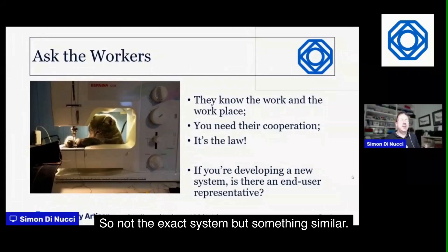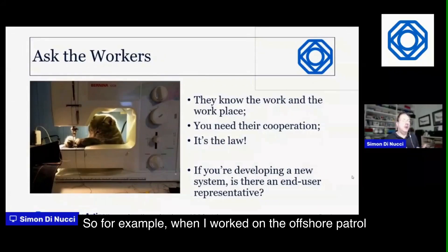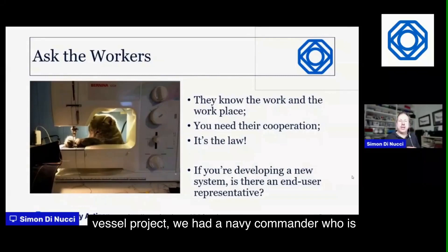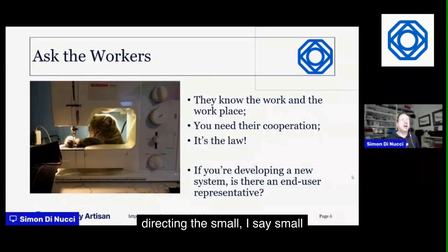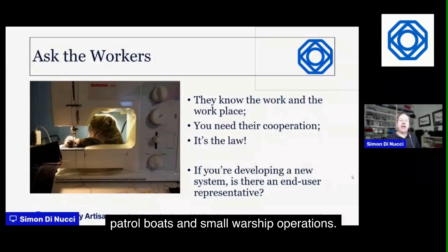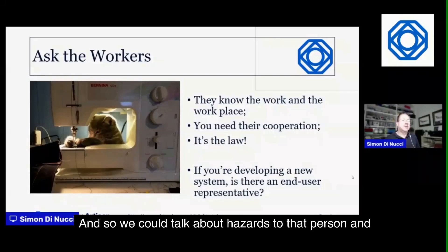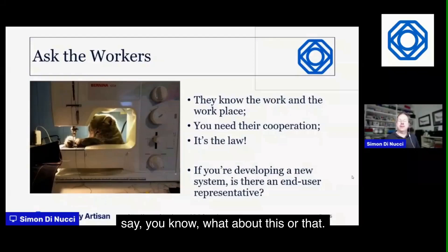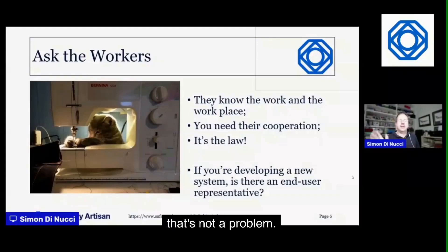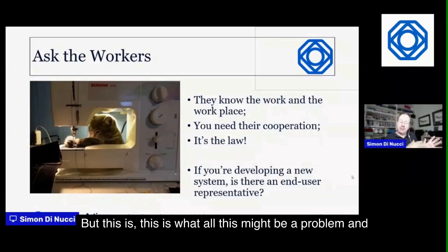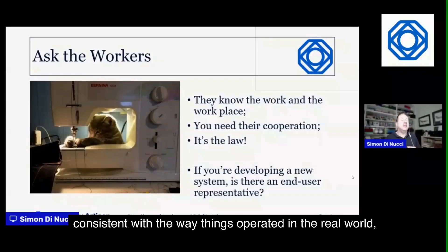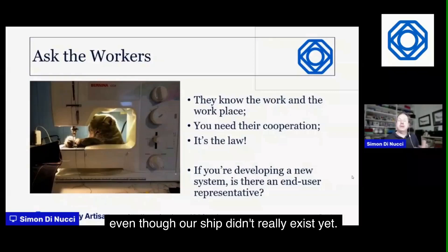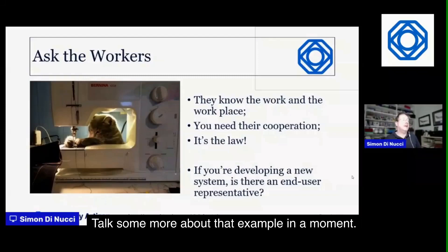For example, when I worked on the Offshore Patrol Vessel project, we had a Navy Commander with experience commanding small patrol boats and warships. We could discuss hazards with him and he'd say 'no, that's not how we do it' or 'yes, that could be a problem, and here's how we typically solve it.' That way we came up with things consistent with real-world operations, even though our ship didn't exist yet.